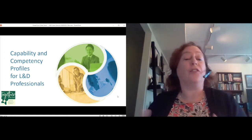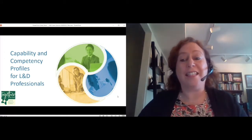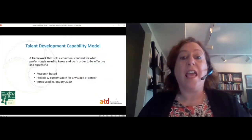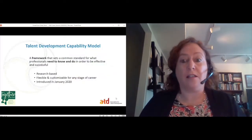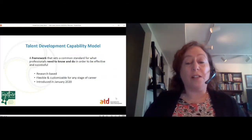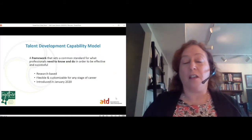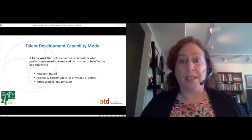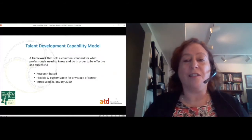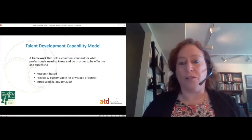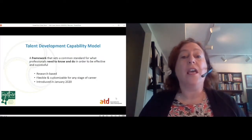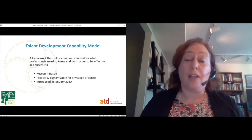This is really an opportunity for some self-reflection for L&D professionals, specifically talent development. I'm going to talk a little bit about the Talent Development Capability Model — a framework that really sets the common standard for what talent development professionals need to know and do in order to be effective and successful. This is a research-based model released by ATD earlier this year. ATD has been in the competency model business for about 41 years, and this particular iteration was exciting because it was the opportunity to really put a stake in the ground around talent development specifically.